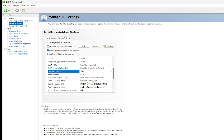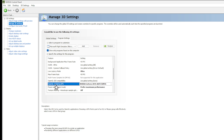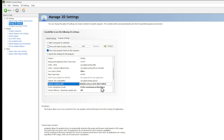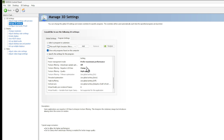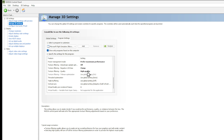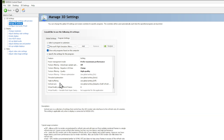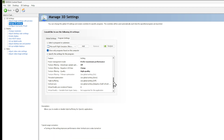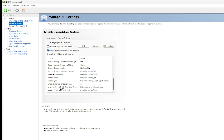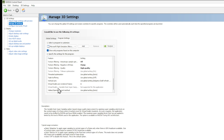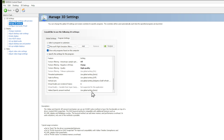OpenGL GDI compatibility is use global settings. OpenGL rendering GPU — make sure you choose your specific GPU; in my case it's the RTX 2070 Super. Power management mode is prefer maximum performance. Texture filtering is off. Texture filtering negative LOD is clamp. Texture filtering quality is high quality. Threaded optimization is use global setting auto. Triple buffering is use global setting off. Vertical sync is use global setting adaptive half refresh rate. Virtual reality pre-render frames is one. And the last option, Vulkan, is use global setting auto.